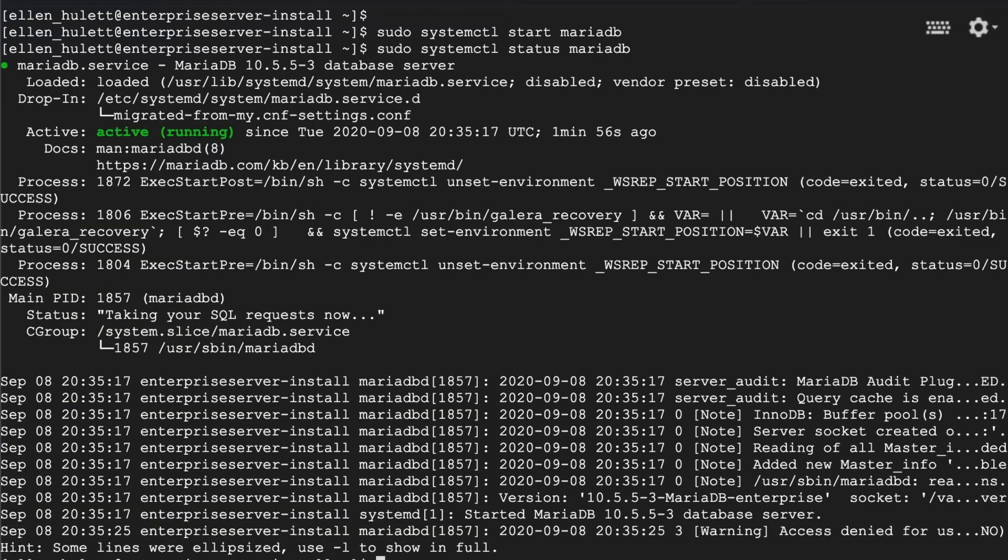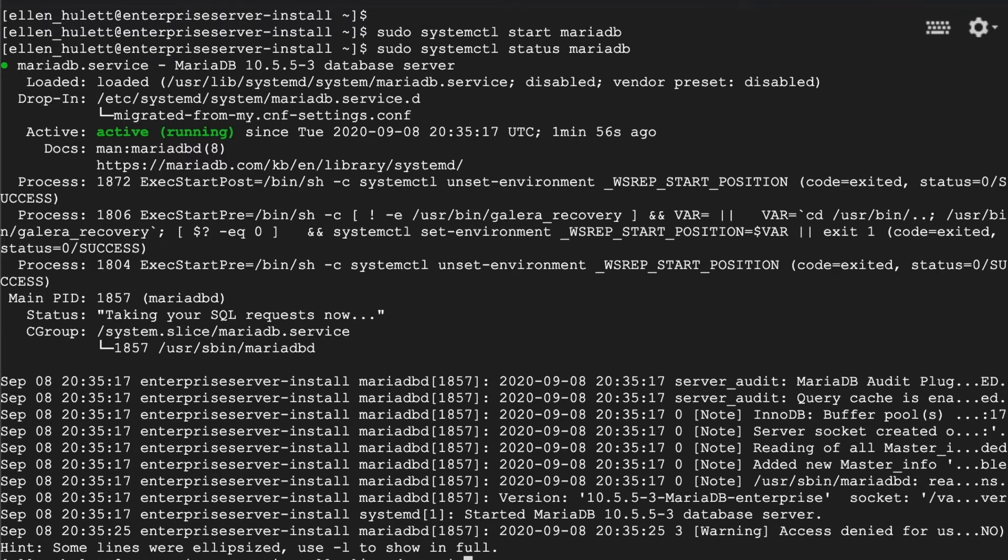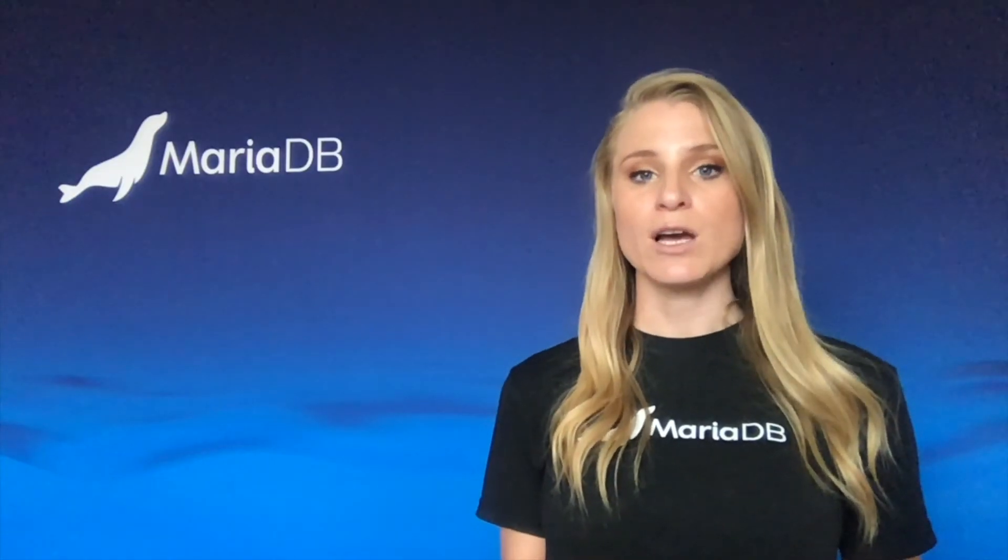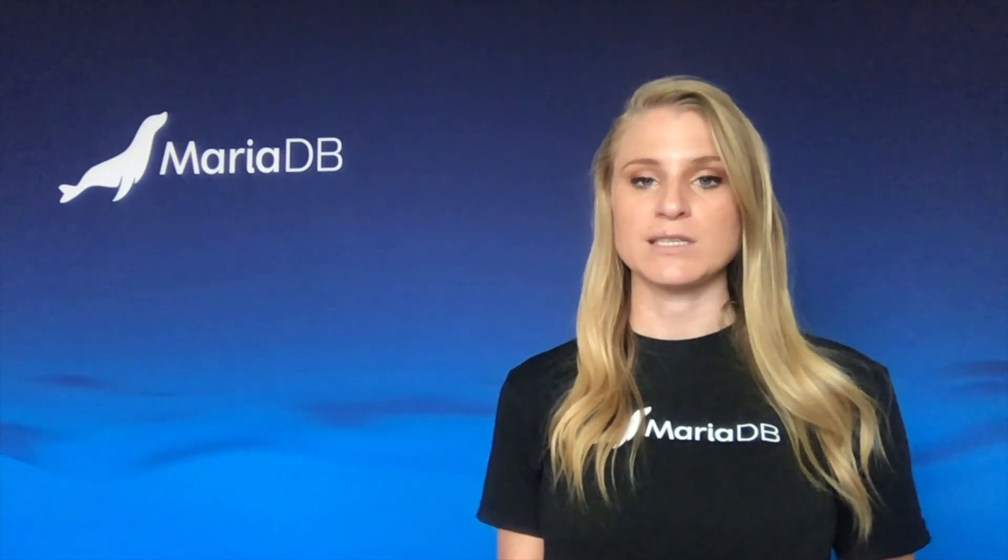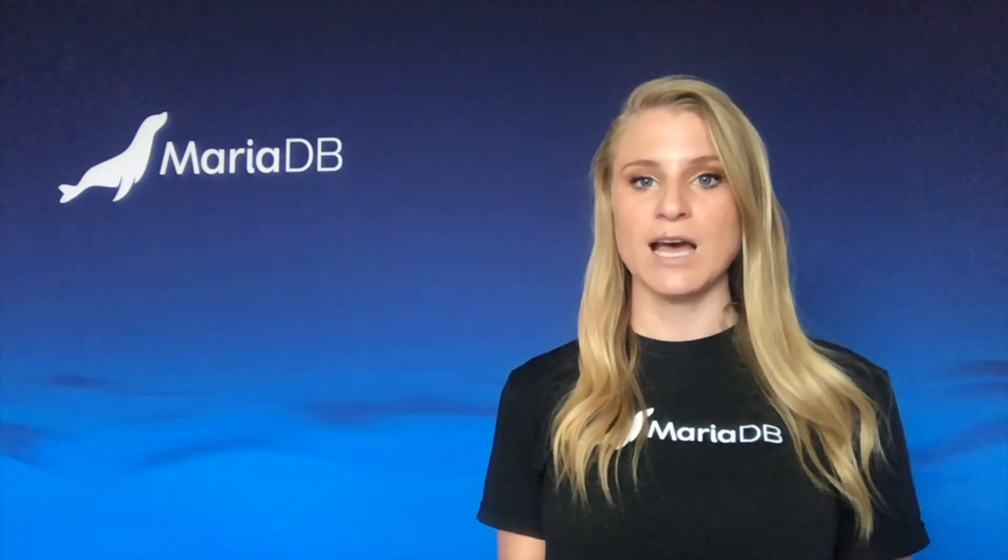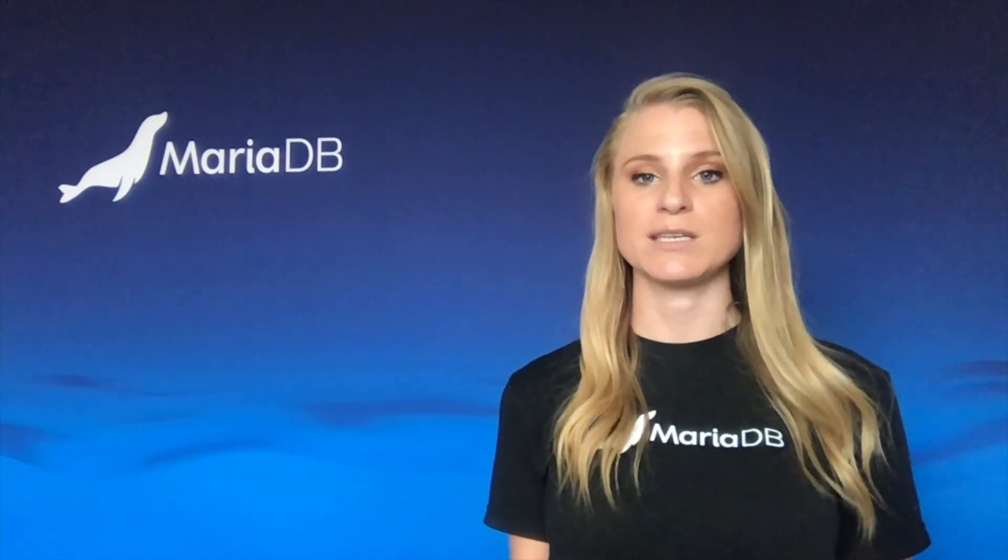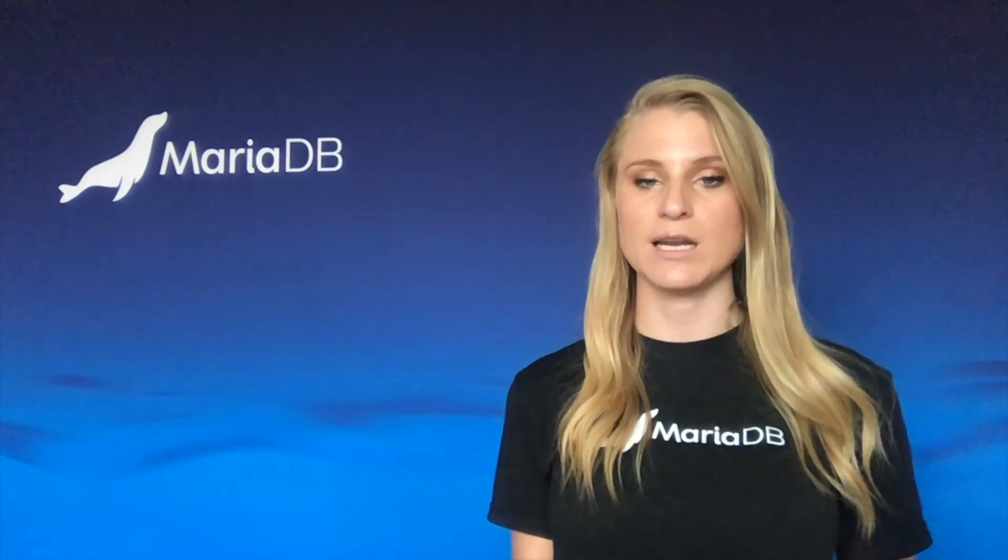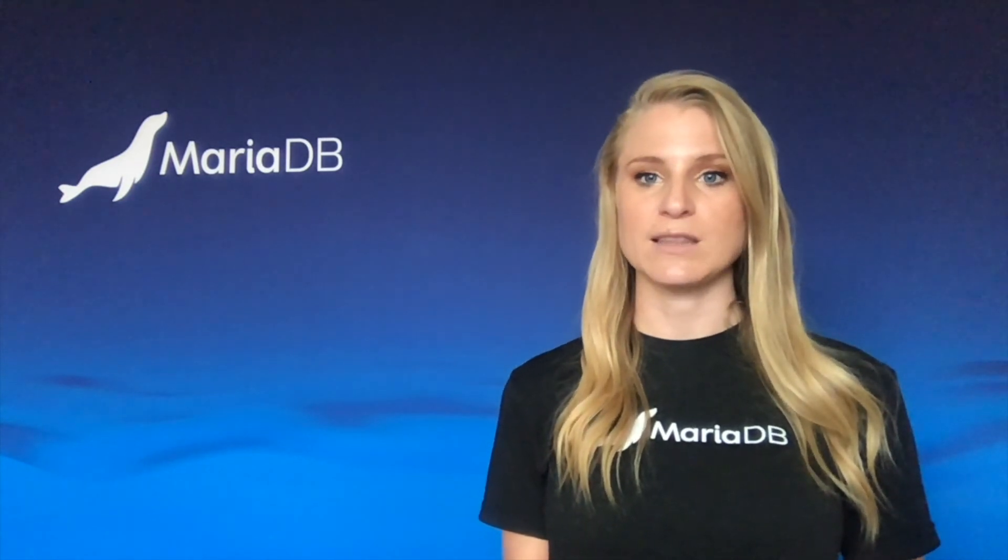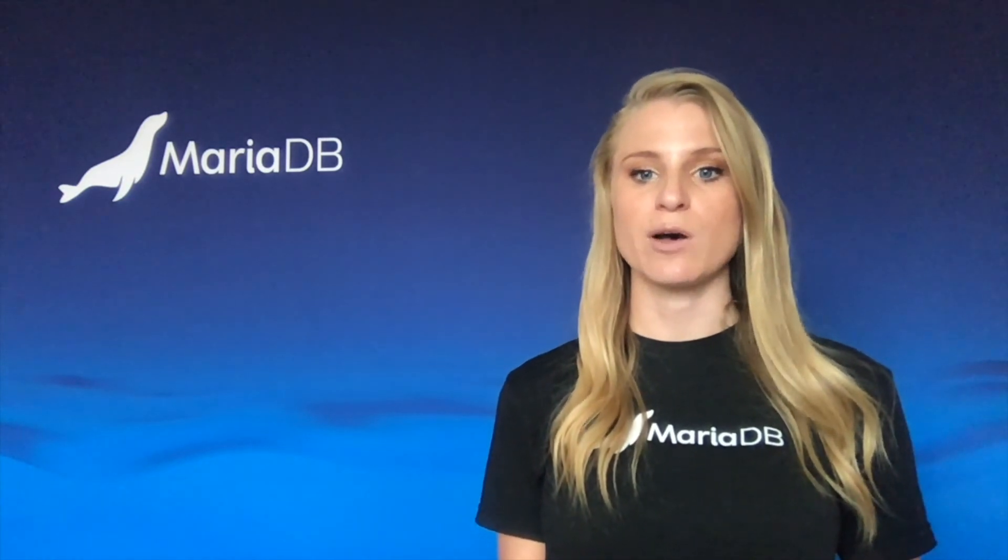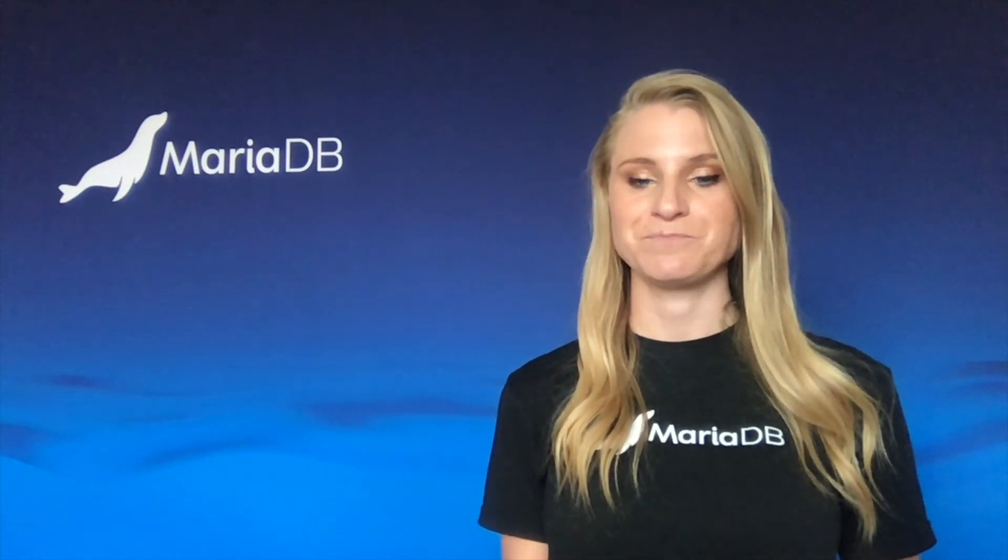We can check that it started up by doing sudo systemctl status mariadb and here we can see that we are active, how long we've been running for and we can also see the last few lines of code from those startup logs. If we were not successful in starting the server we would see an inactive status, we would see how long it's been inactive for and we would see some log reasons at the end there to help us debug.